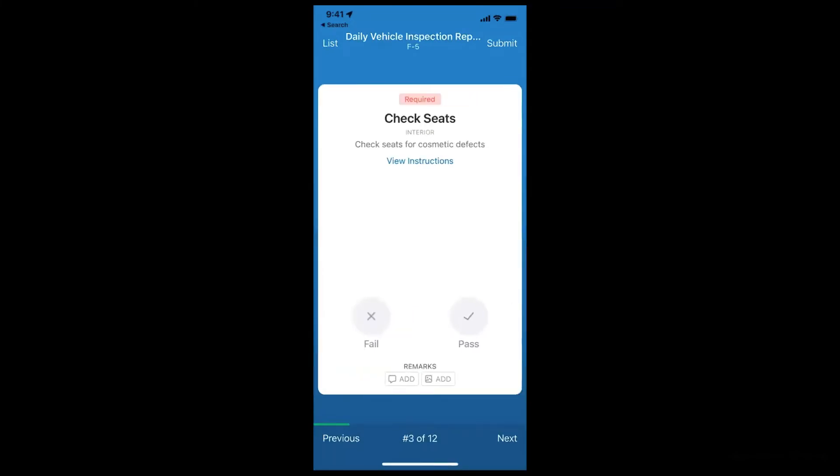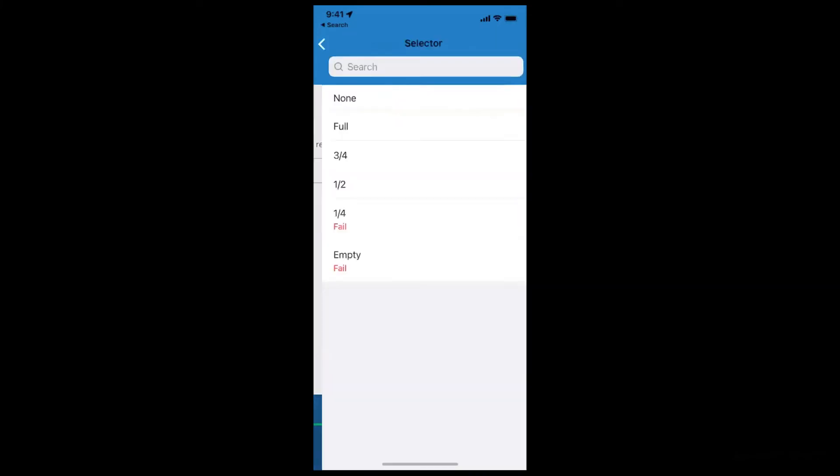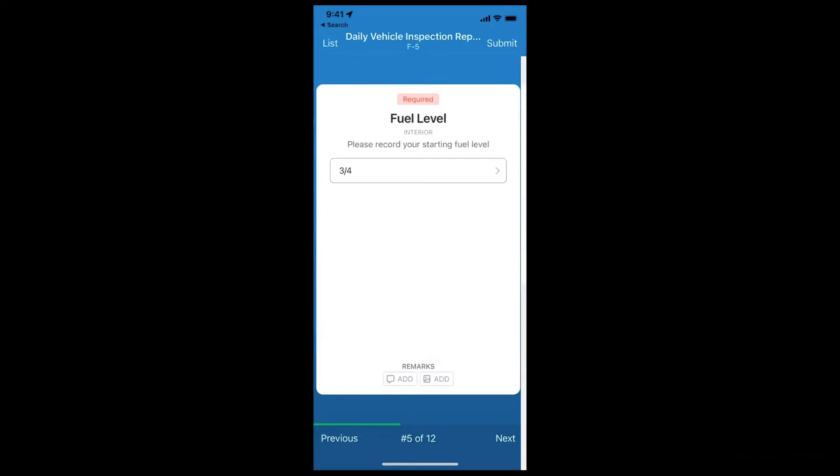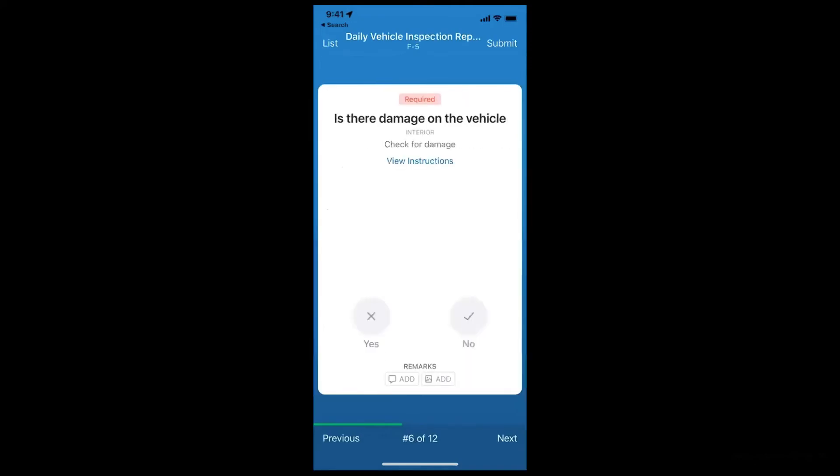Most of these items on this inspection are pass-fail so that the driver can just quickly go through them as they do their walk around, but you can also do a multiple-choice drop-down or free text. Then you can also require them to take a photo and add comments.